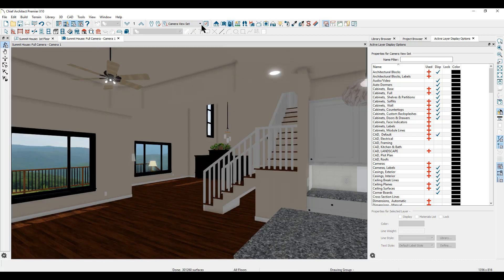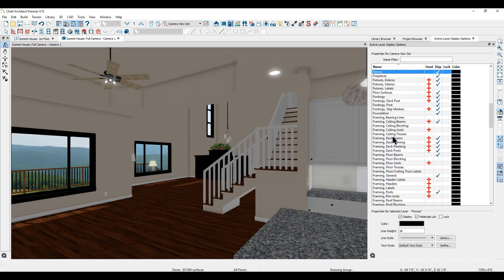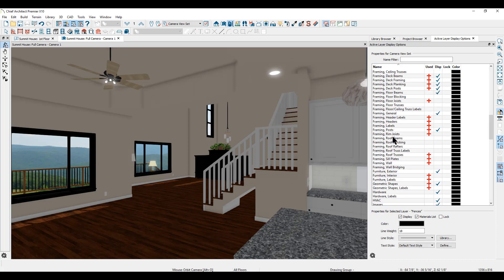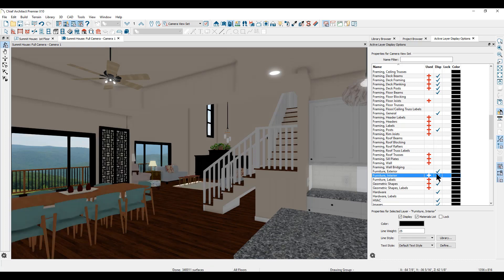In the camera view, I'll go to my active layer display options, go down to the Fs in the layer list, and turn on furniture interior. Now my furniture is displayed in this view.